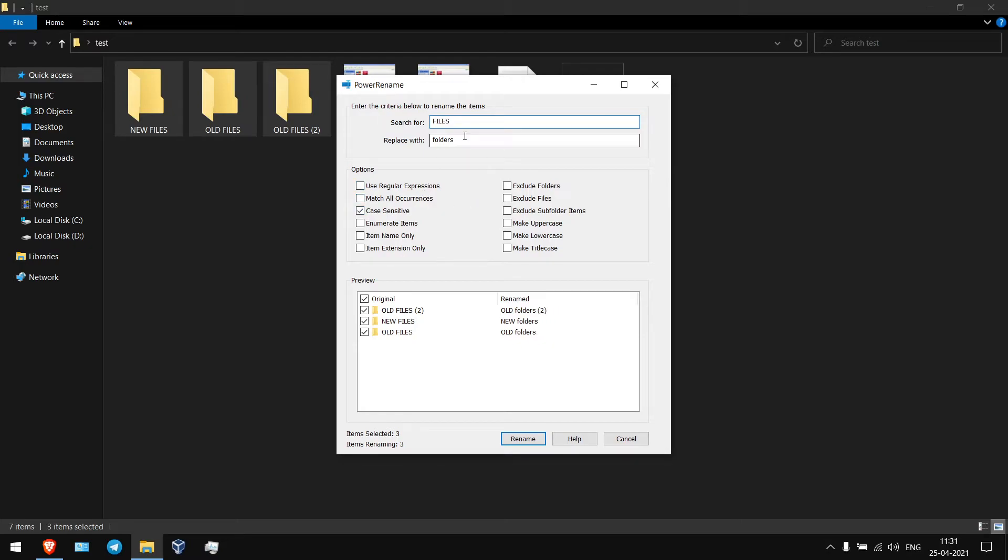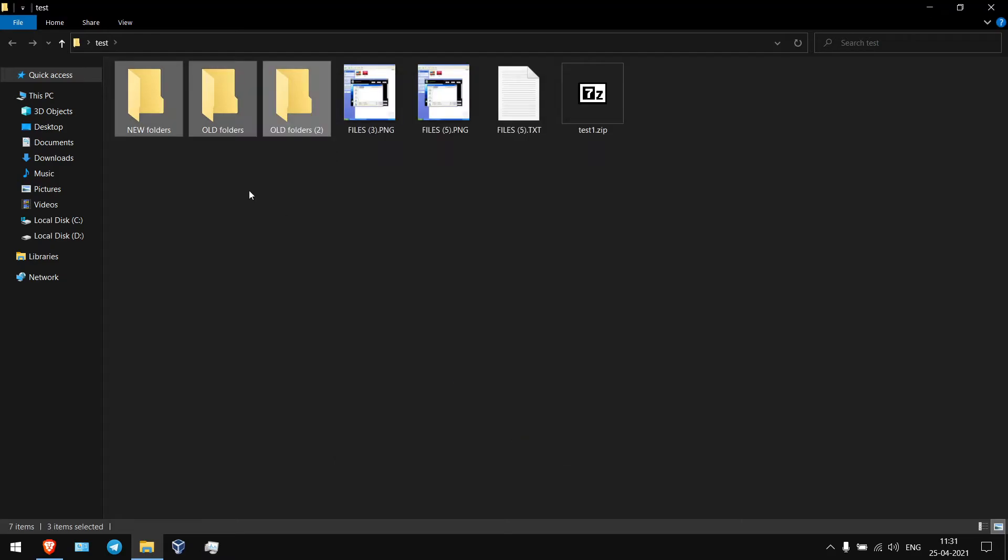Because it is in capital letters you need to type in capital letters only files, I want to replace it small letters. Now rename.